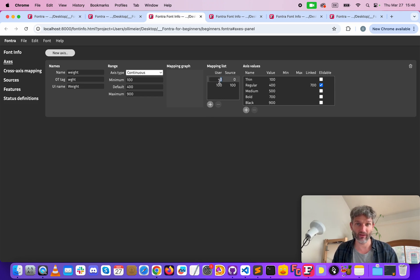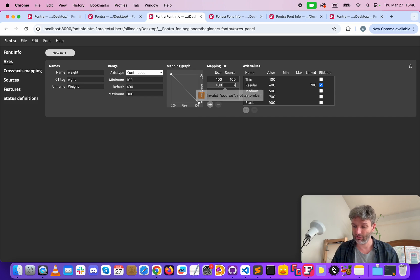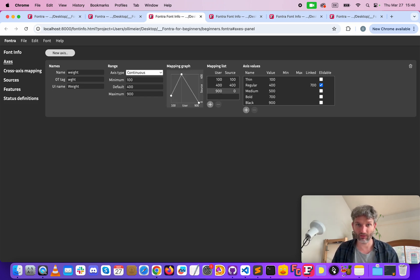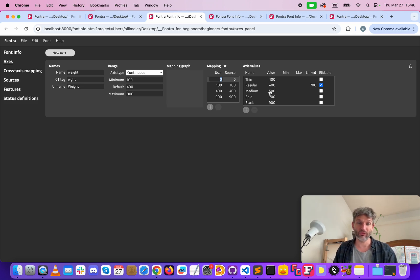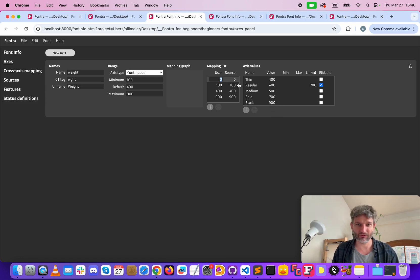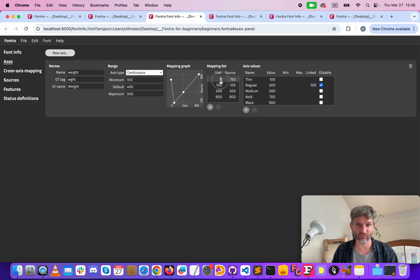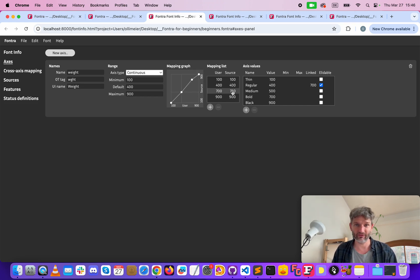So 100 at 100 and then we have 400 for 400 and also the 900, the black to 900. But we want to have a different mapping for medium. For bold we said that the source is 750 and it should be mapped to 700 so we have a slightly different not linear interpolation here. So this is then the mapping for this style here and that's it.